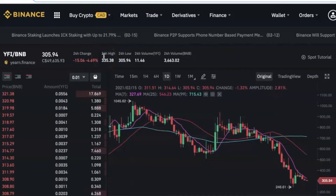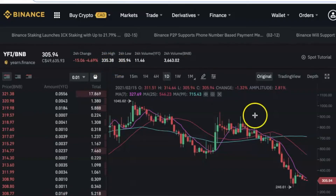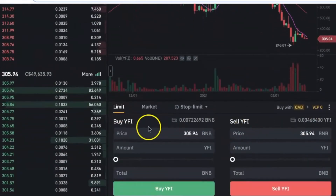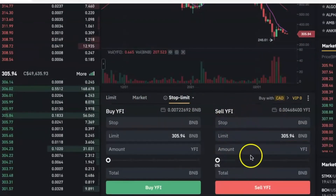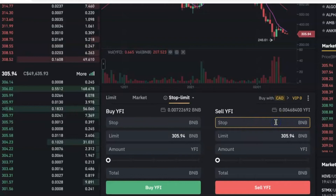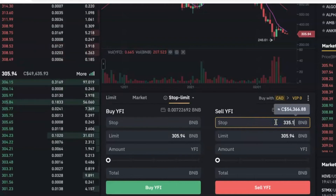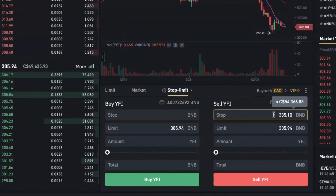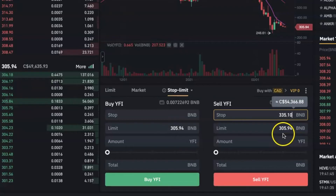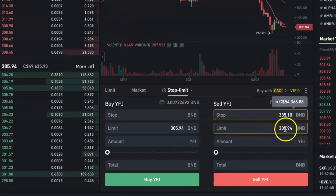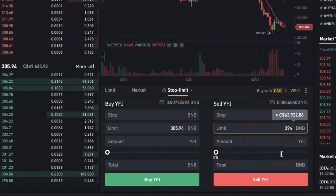The current price of this coin is 305.94, and the 24-hour high means in the past 24 hours this is how high it's been. I'm going to set a stop limit order to say: if the price reaches this again, sell it for me at a slightly lower price. I'll scroll down — right now it's on Limit, this is Market — I'm going to select Stop Limit. For the stop price I'll enter 335.10, just a little lower than the 24-hour high. Be very careful with the limit price.